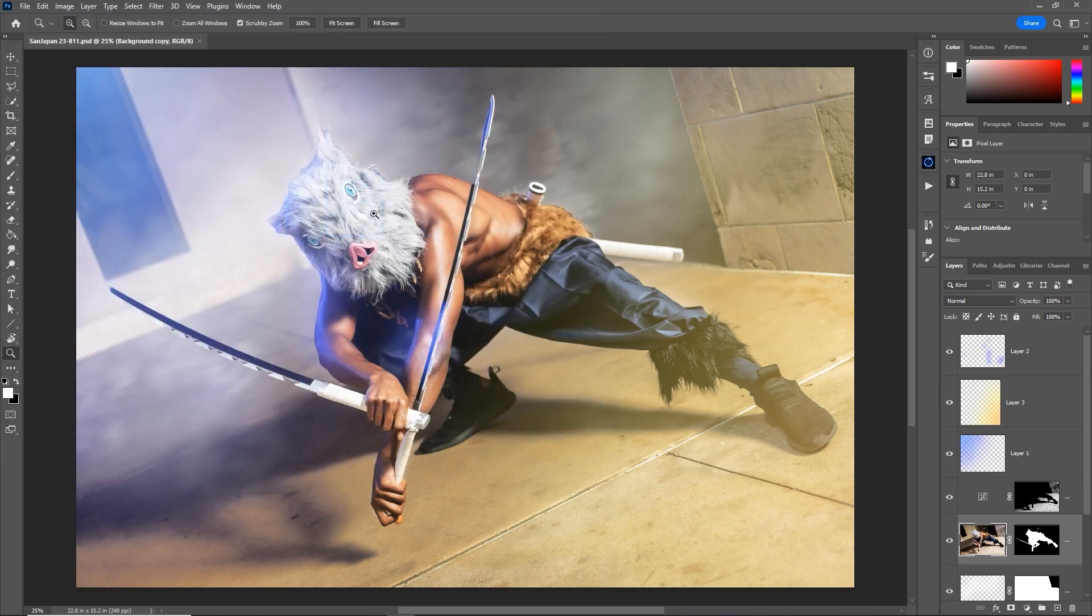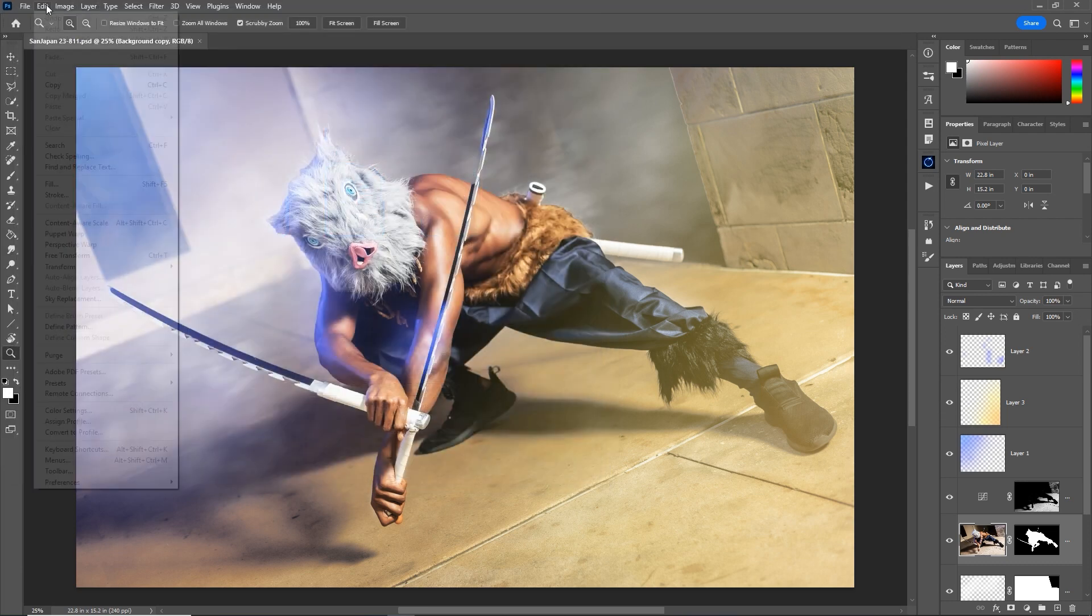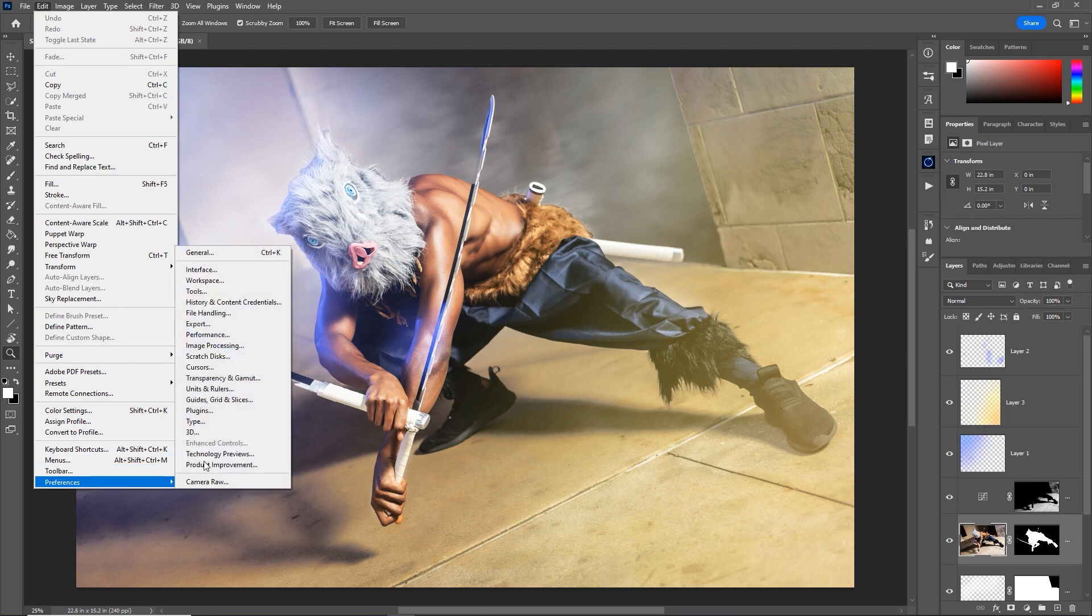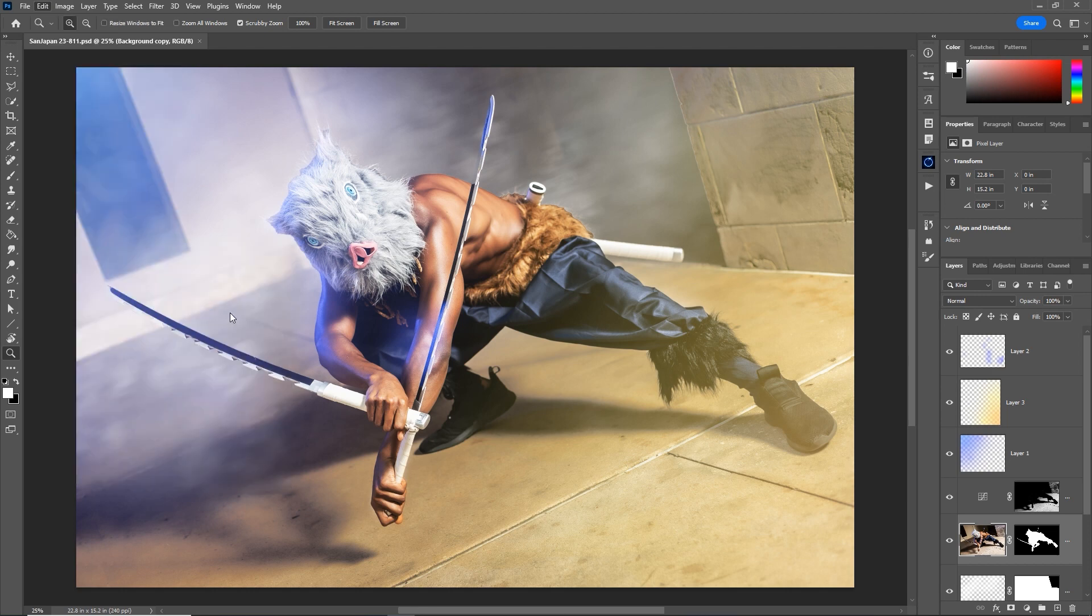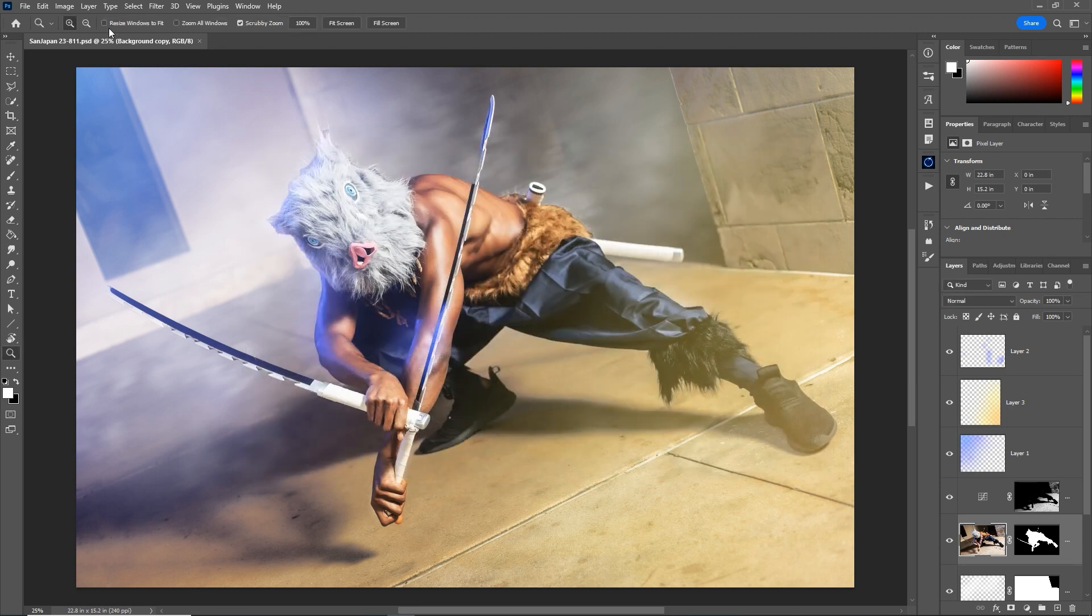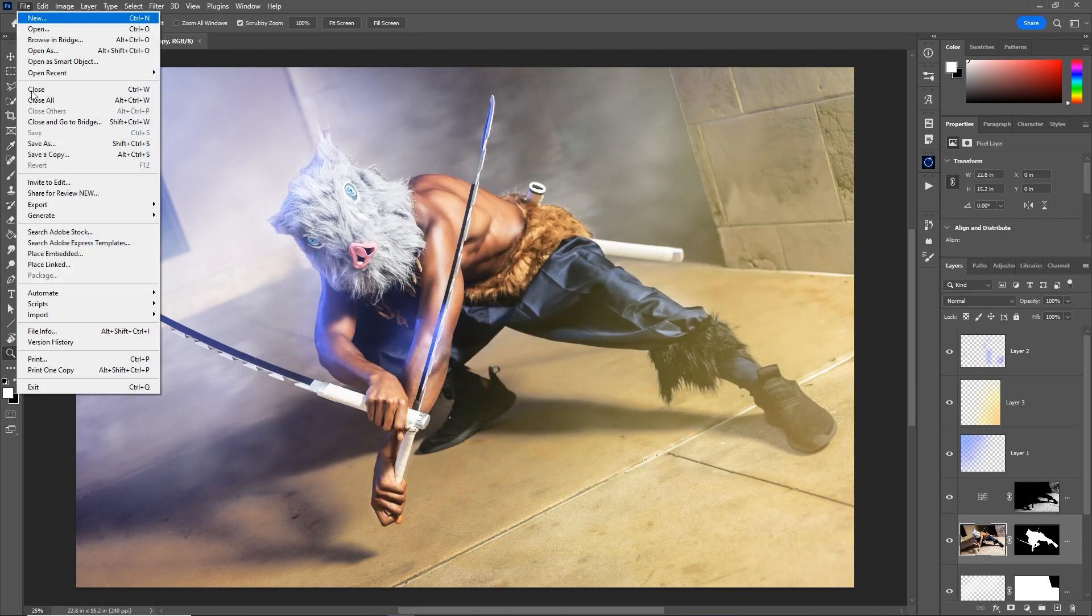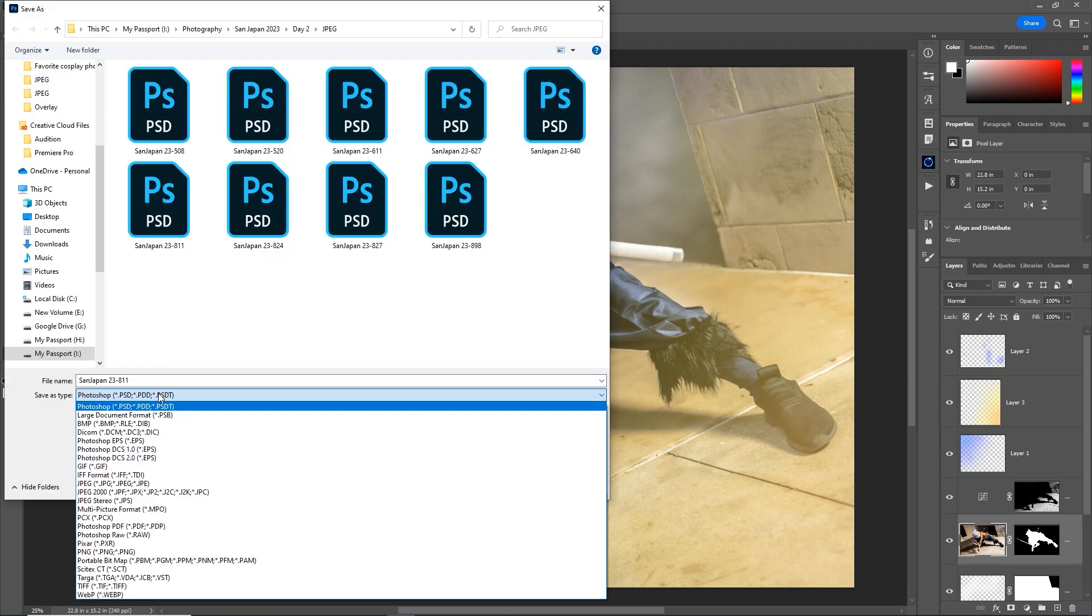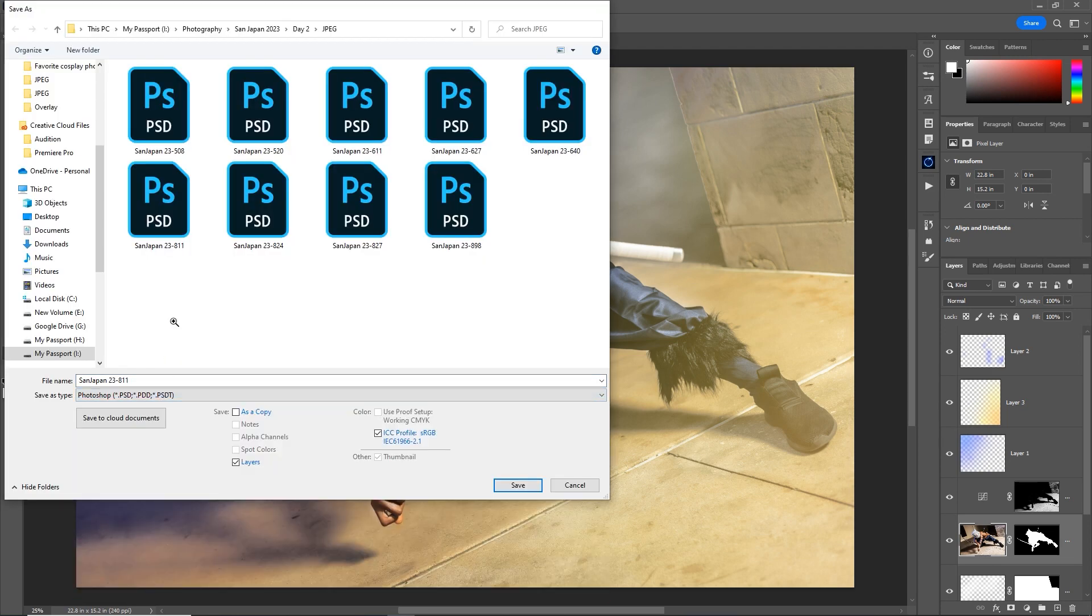So here are two settings in your preferences to fix that. Go to edit, preferences, file handling, just enable the legacy save as, which puts it back to how it used to be and how it should have always been. Now with that enabled, I can go to file, save as, and here I have all my normal file formats that I'm used to.